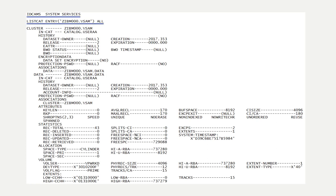A LISTCAT control statement processed by the IDCAMS program is available to retrieve the attributes of a VSAM cluster name. In the LISTCAT output shown, observe the only association is the data component, ZOS.VSAM.Data. Next, observe the AVGL average logical record length and the max LRECL maximum logical record length. Given the average and maximum length is the same, the records are all the same length.